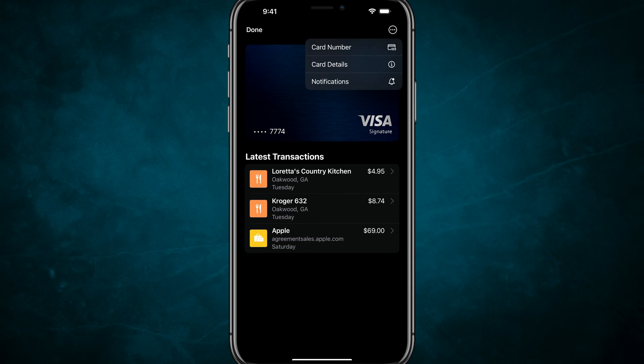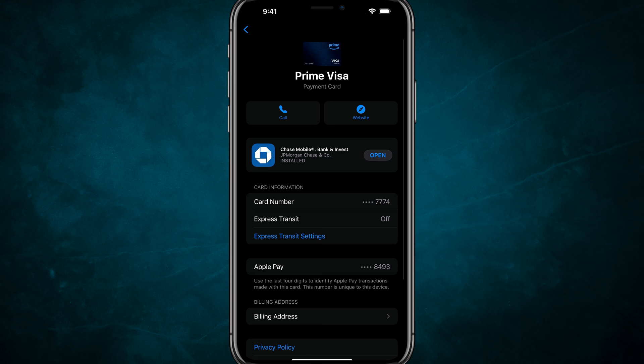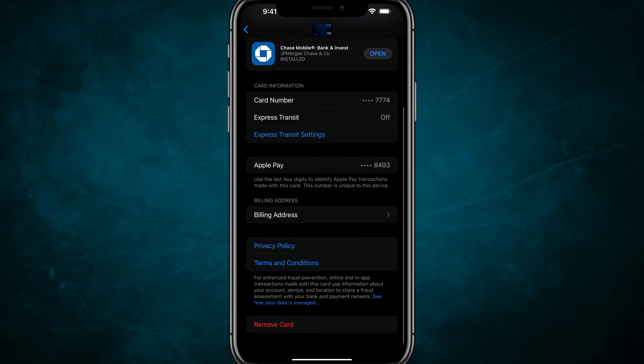If we tap on those three dots, we'll see a few options. We want to tap into card details. Go ahead and tap into card details.